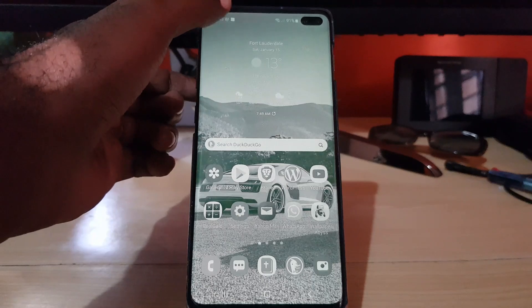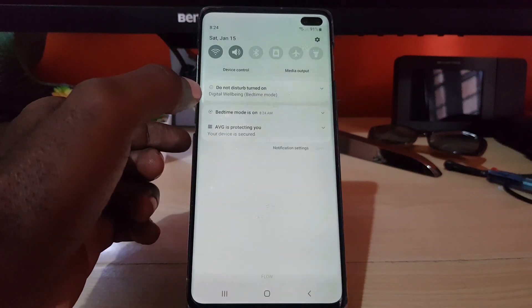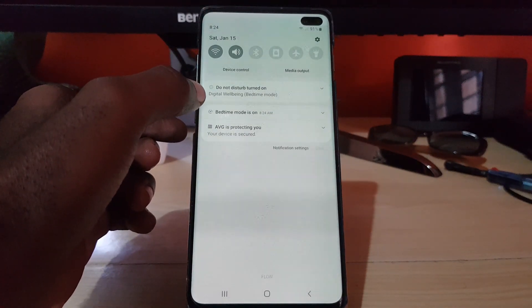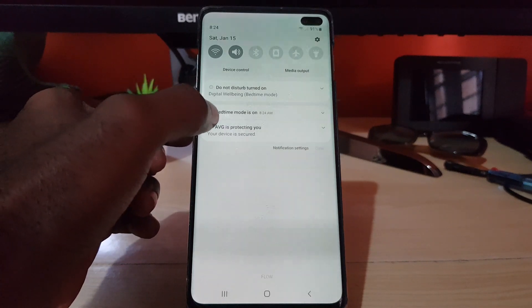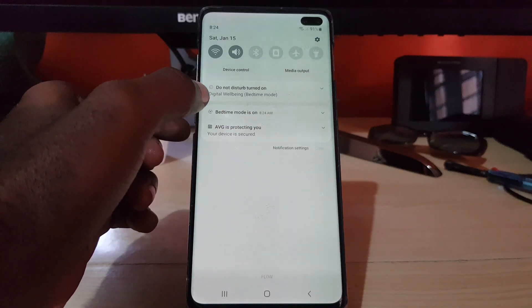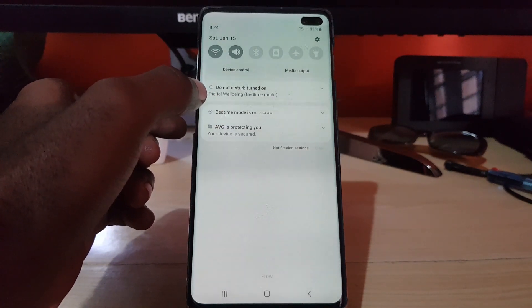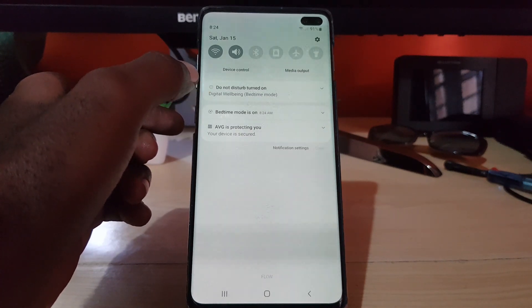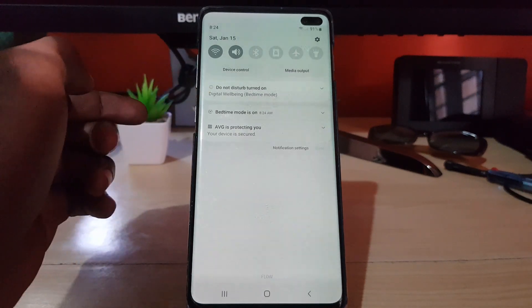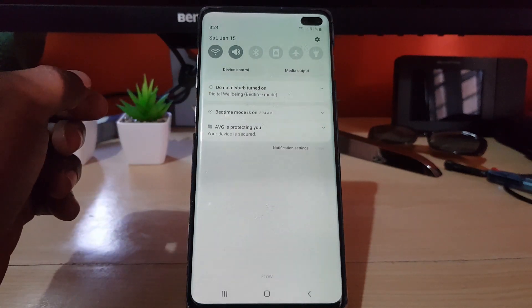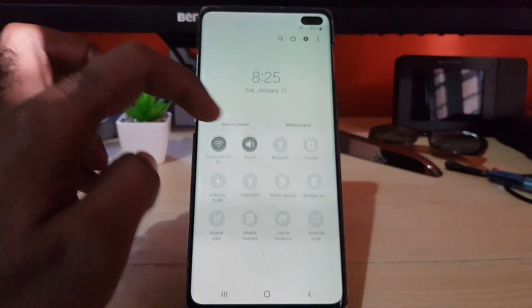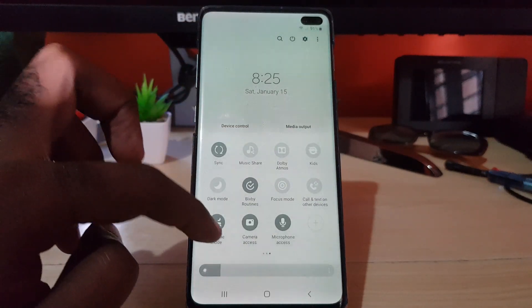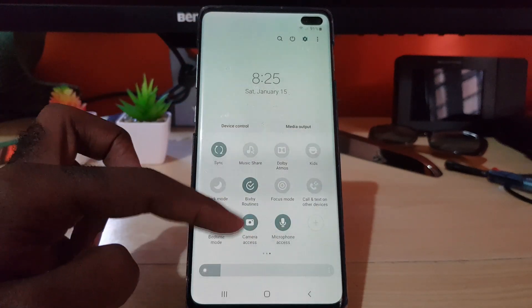To know you're in the mode, check here — it tells you bedtime mode is on and gives you the time. It also tells you about digital well-being with bedtime mode, where it shows that Do Not Disturb is turned on.